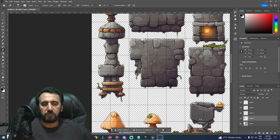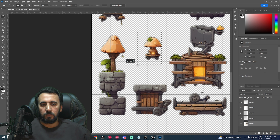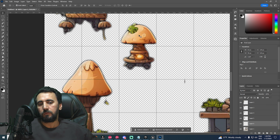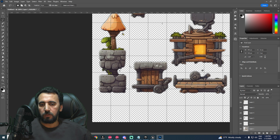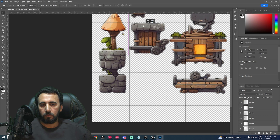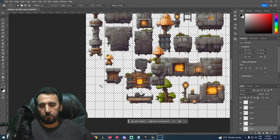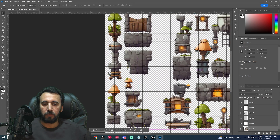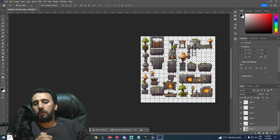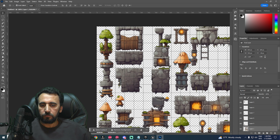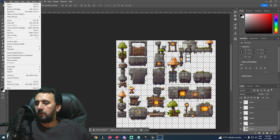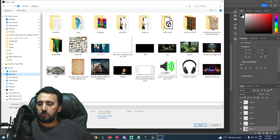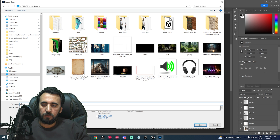When we bring this into Unreal Engine, we'll use these grid-aligned areas for collision. Take each tile with Ctrl+X, then Ctrl+V, and place it between the grid squares. Once all tiles are arranged, go to File, Save a Copy As, choose PNG format, and save to the Desktop — for example, as 'tileset12'.